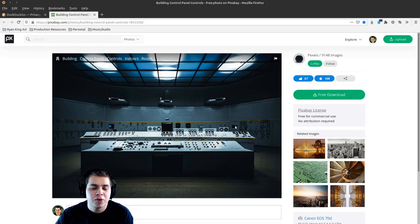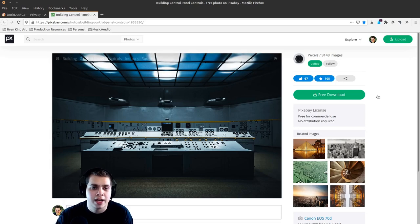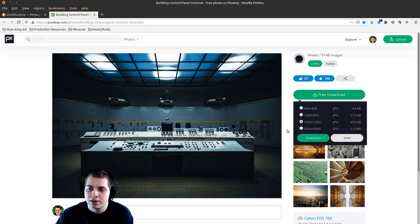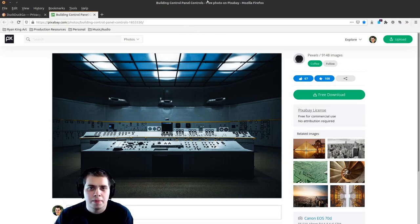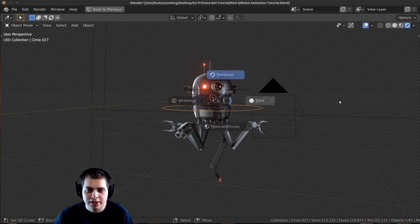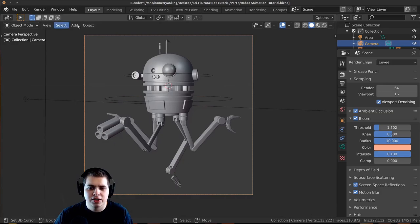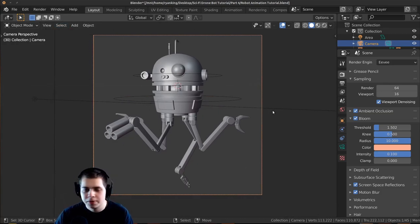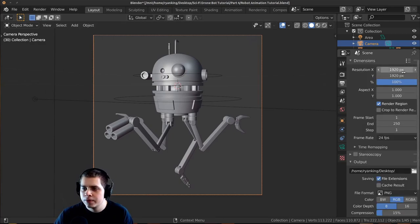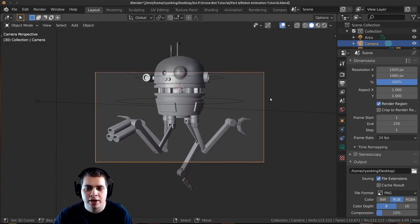Before we start, I'm going to download this super awesome control panel sci-fi room image on Pixabay — the link will be in the video description. If you've purchased the tutorial it's in the project files. I'll download the biggest version and then go back into Blender. Let's change the resolution to 1920 by 1080 so it works well for YouTube.